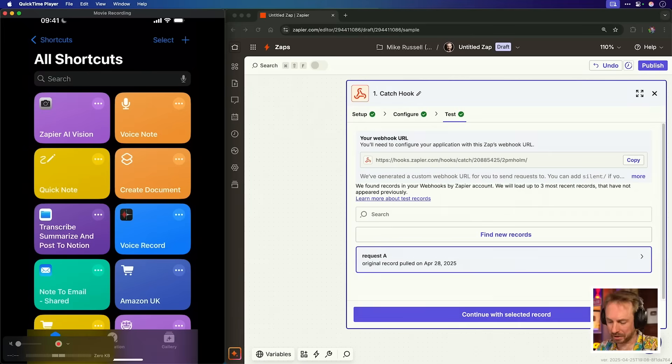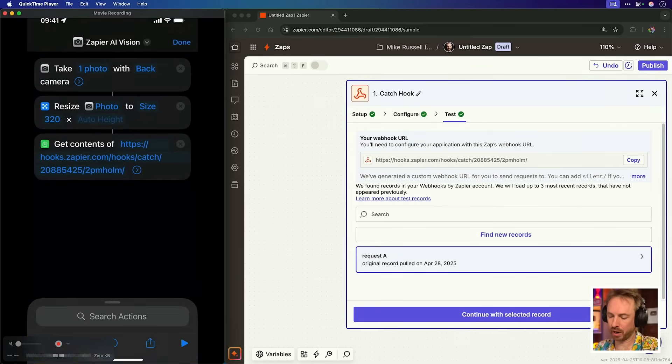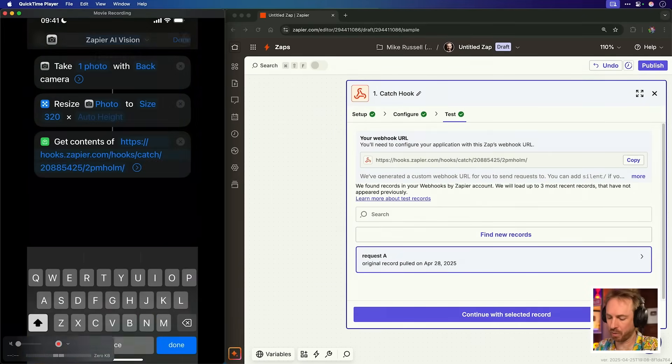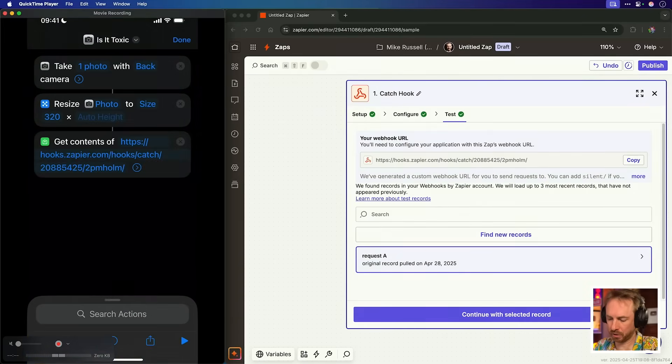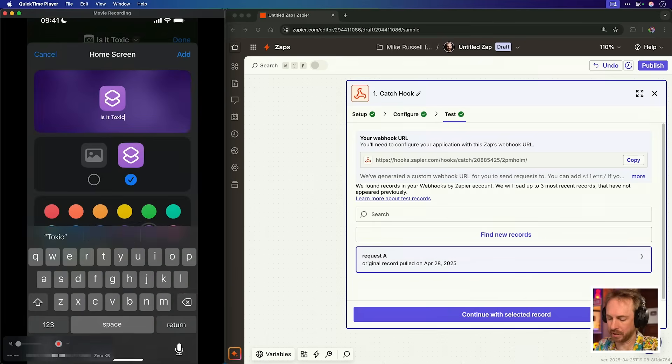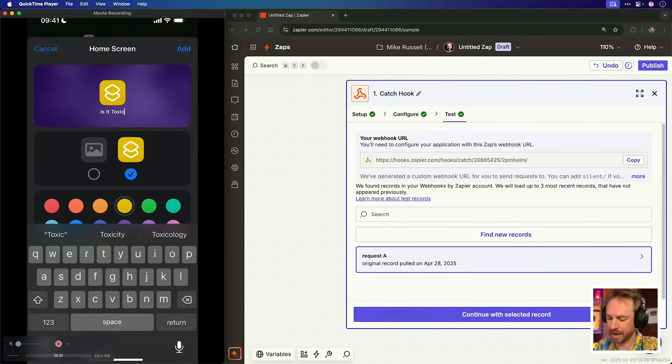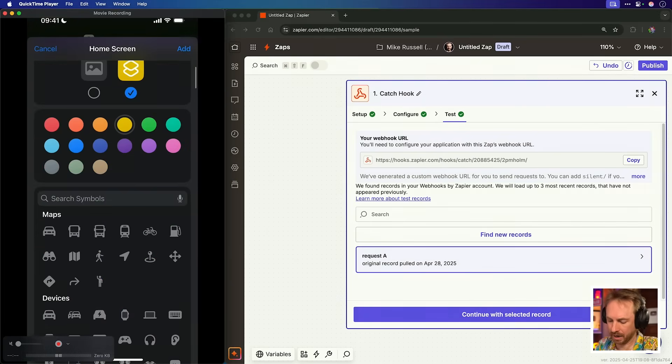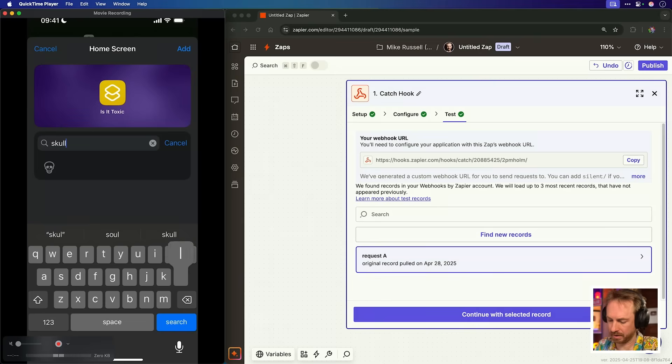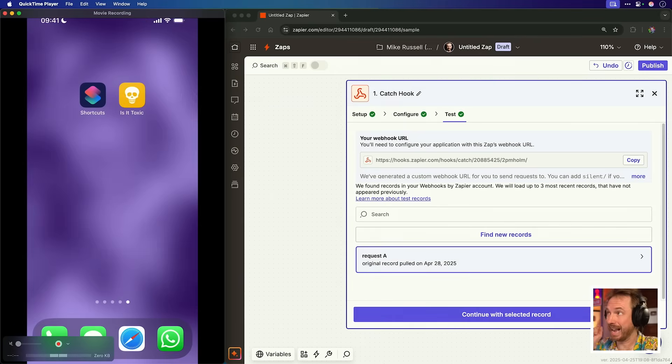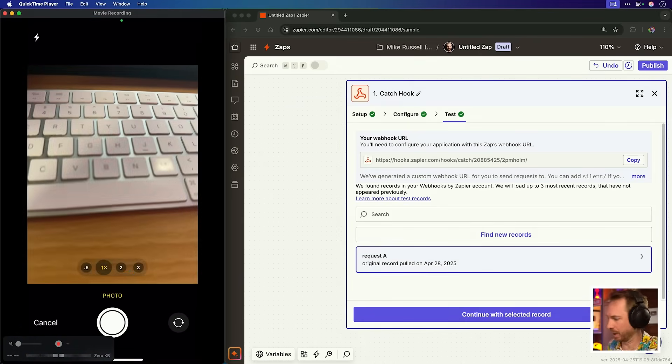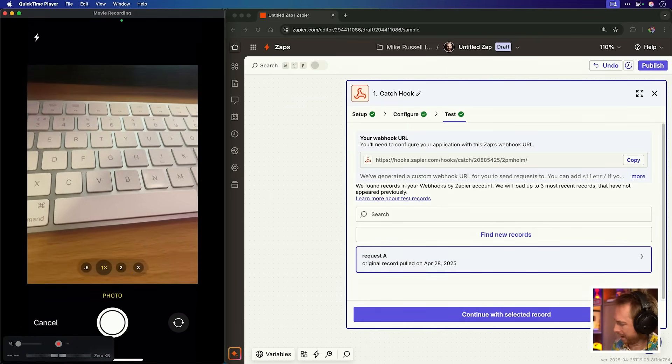Now we can give this a further test in the real world. So now you'll see I've got my Zapier AI vision shortcut, which actually I'm going to customize. I'm going to rename it. Is it toxic? And then I'm going to drop down the menu, add it to the home screen with a yellow background. And let's put an appropriate symbol. How about a skull? Add to the home screen and here it is ready to use. So I fire it off. It loads straight into my camera.